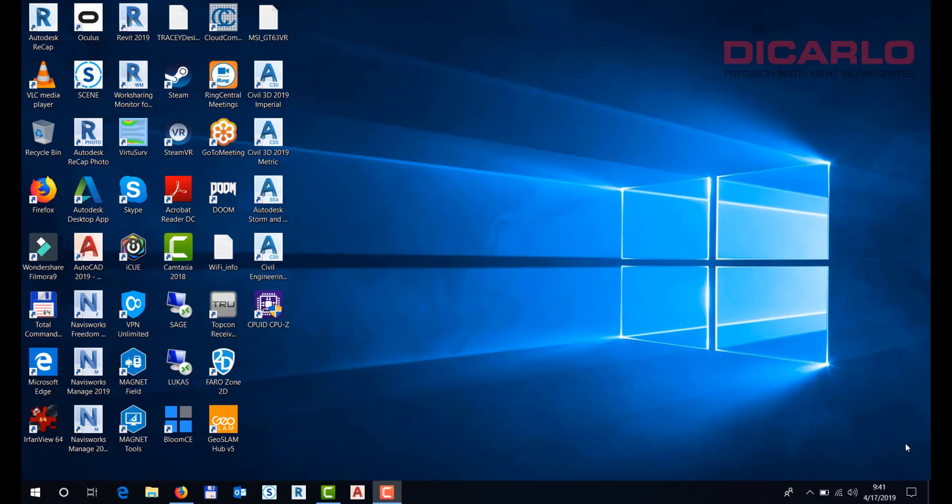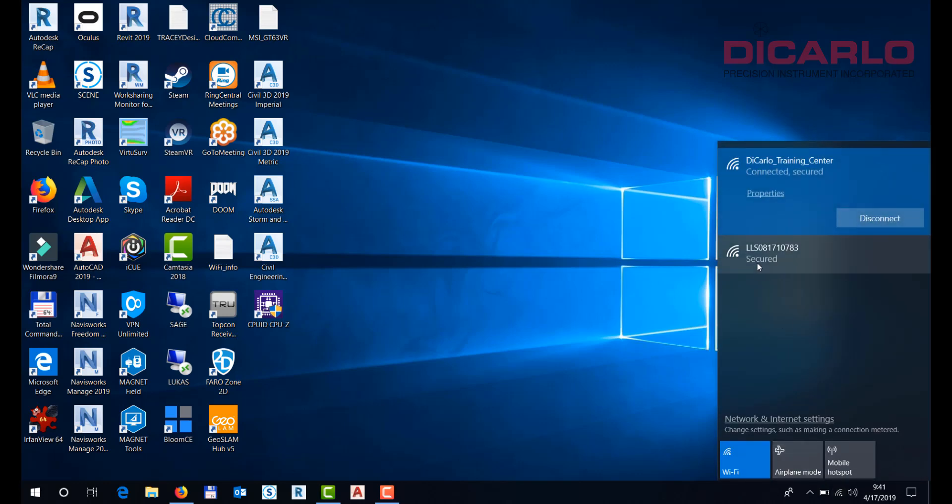All right guys, this will be a quick video on how to access your scans from X-series or S-series FARO scanners remotely. The first prerequisite is you have to have Wi-Fi or a LAN connection to your scanner.